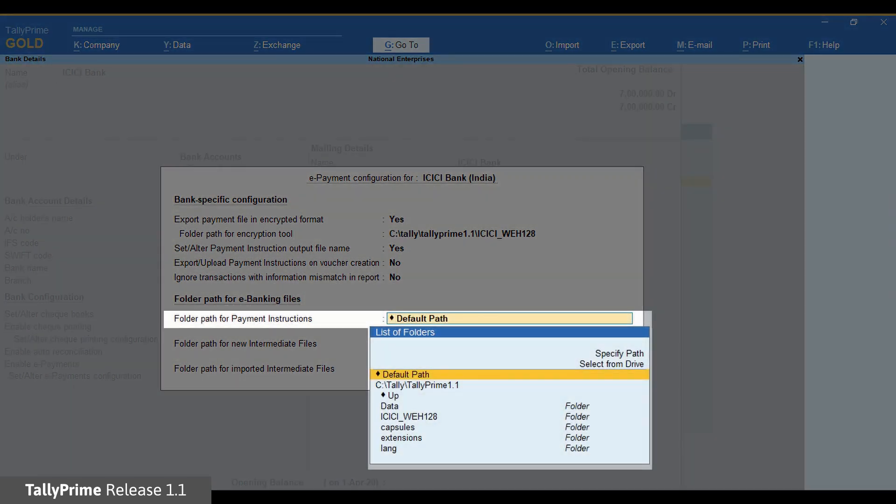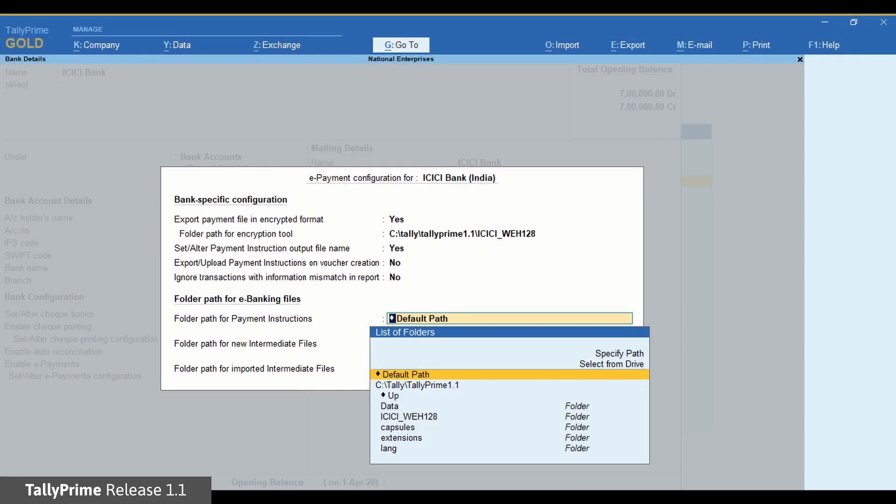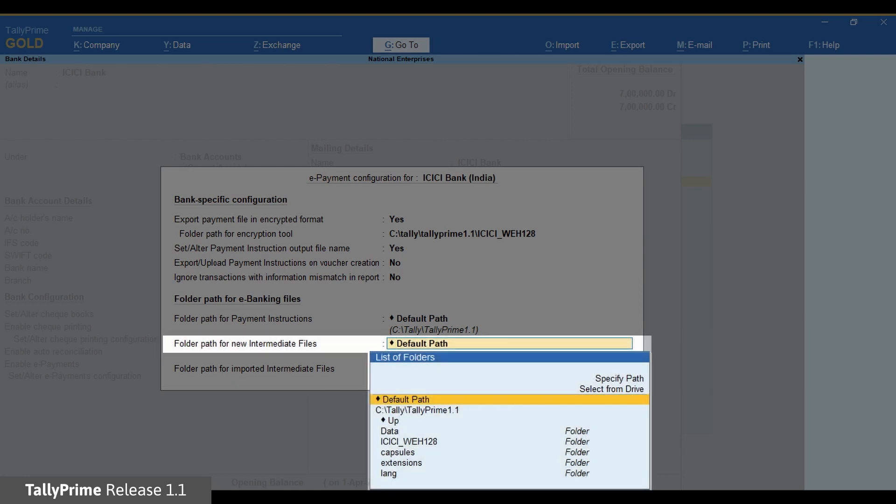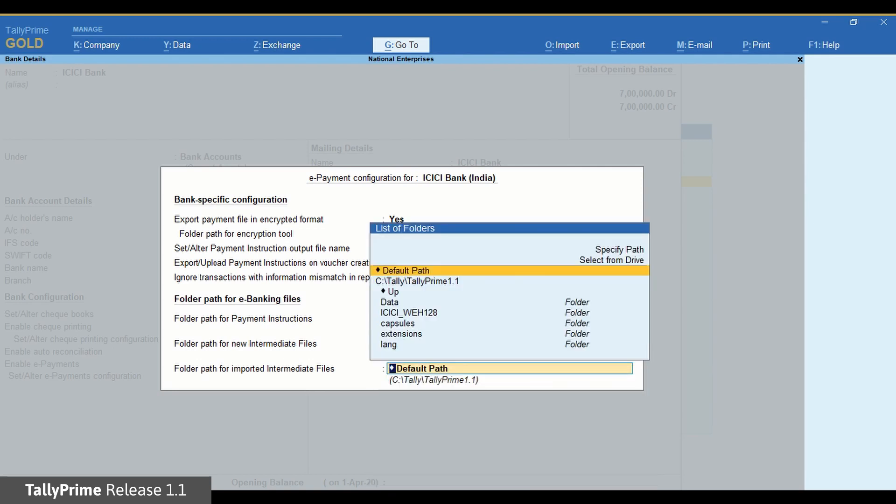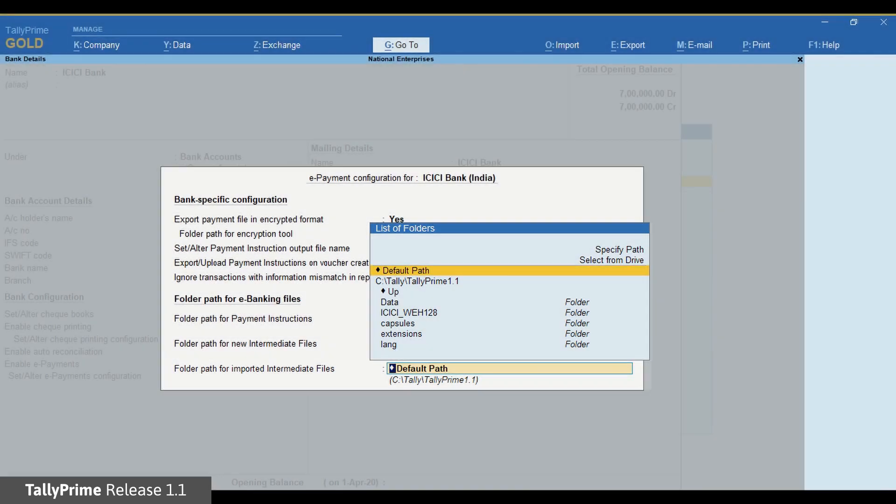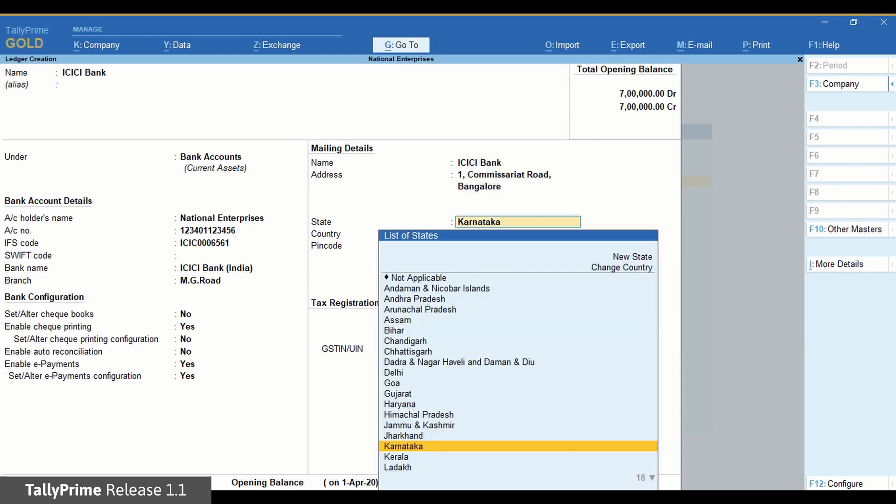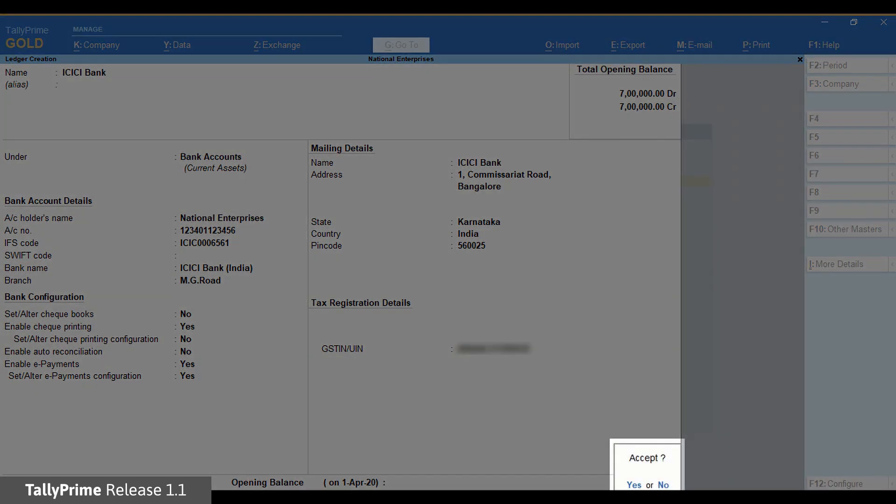Under Folder Path for Payment Instructions, the default path has been specified. However, you can change the folder path as per your preference. And as you can see, the default path has also been specified under Folder Path for New Intermediate Files or Reverse Files as termed in ICICI Bank. You can change it too. Similarly, the folder path for the imported intermediate files or reverse files can be changed. Save the bank ledger.